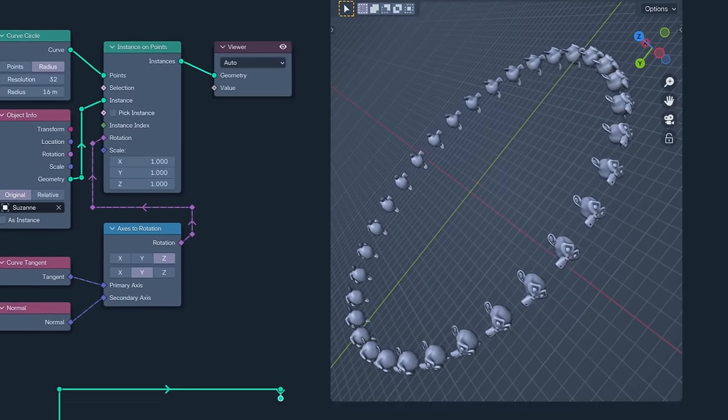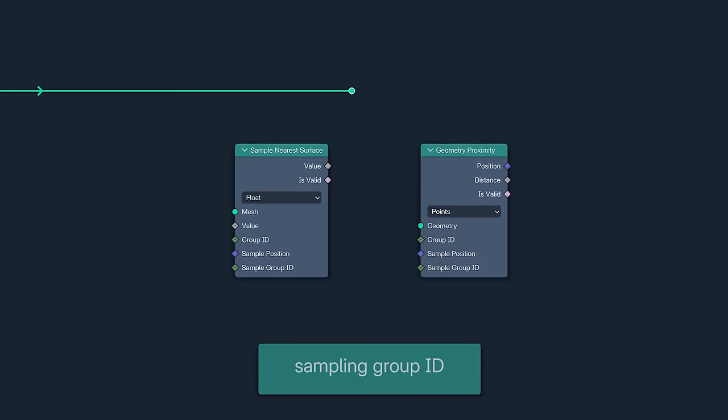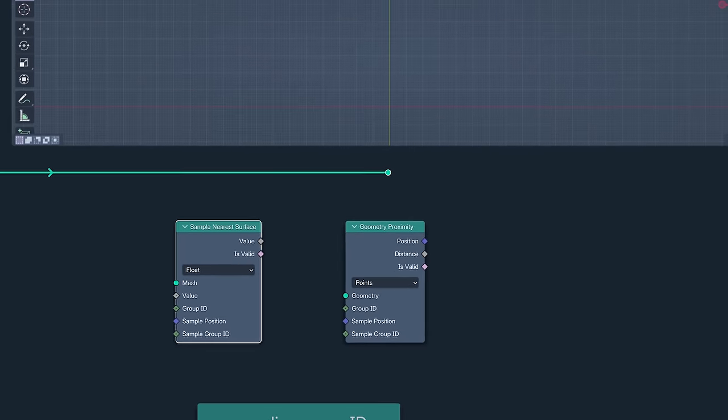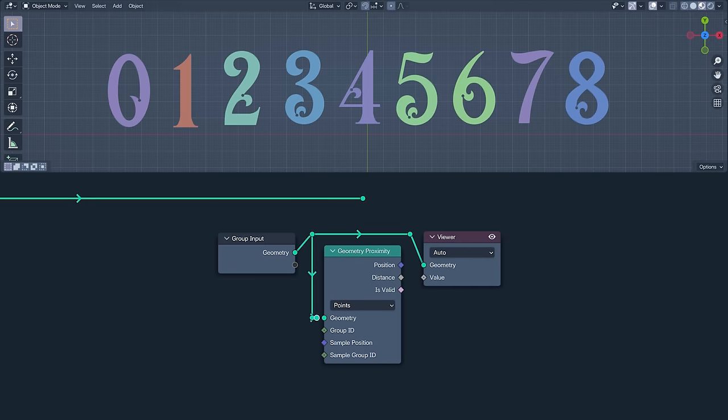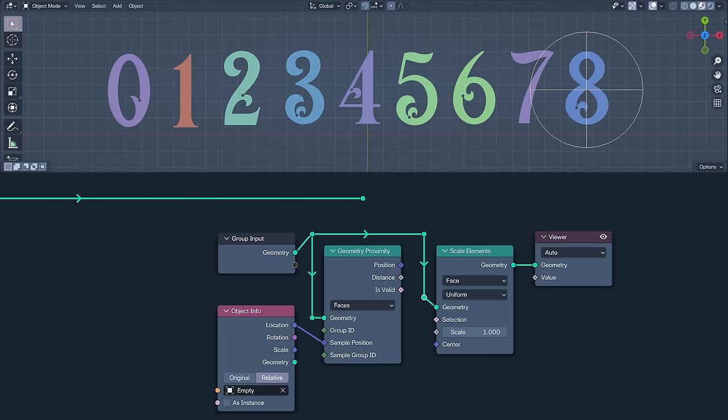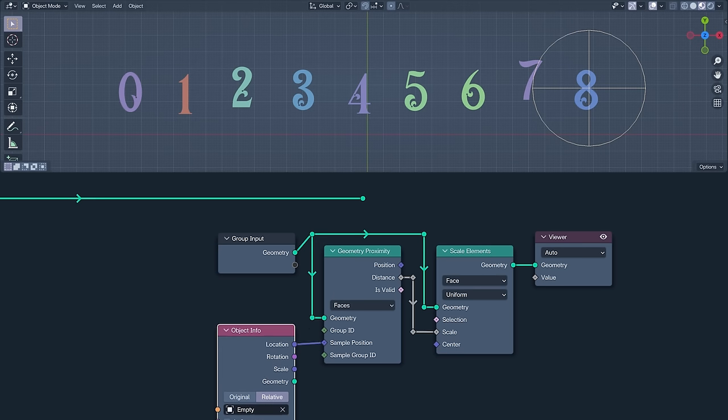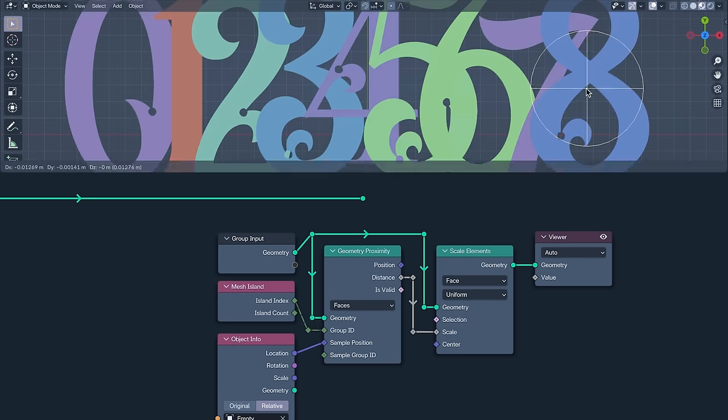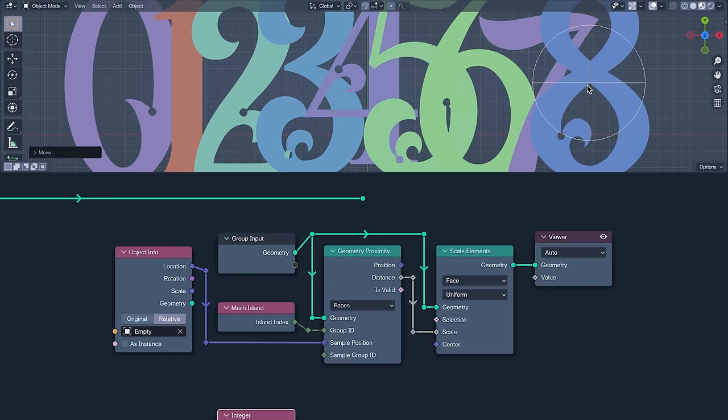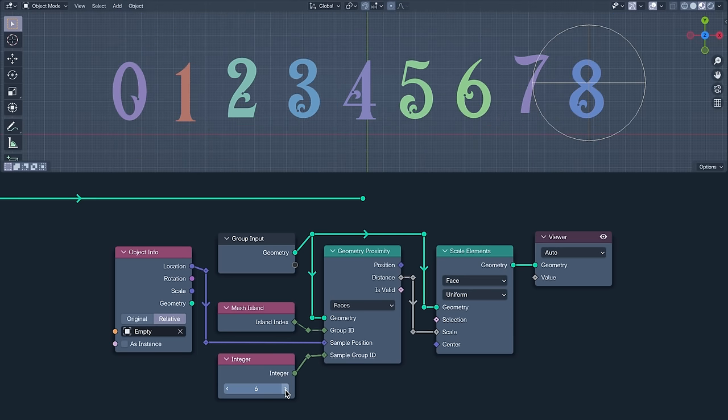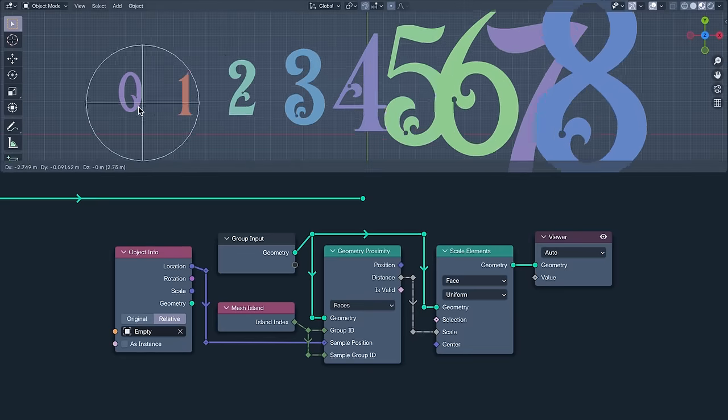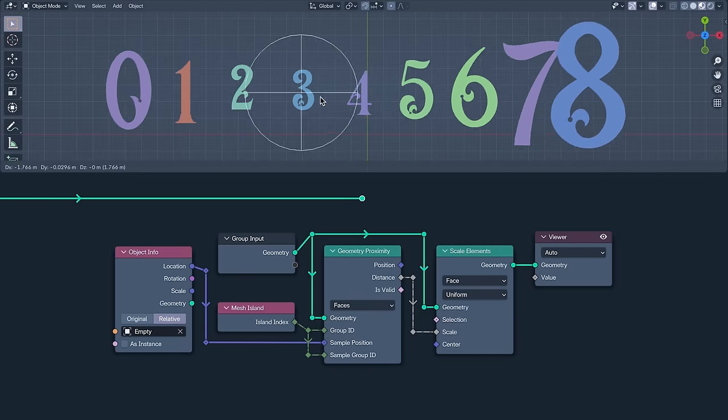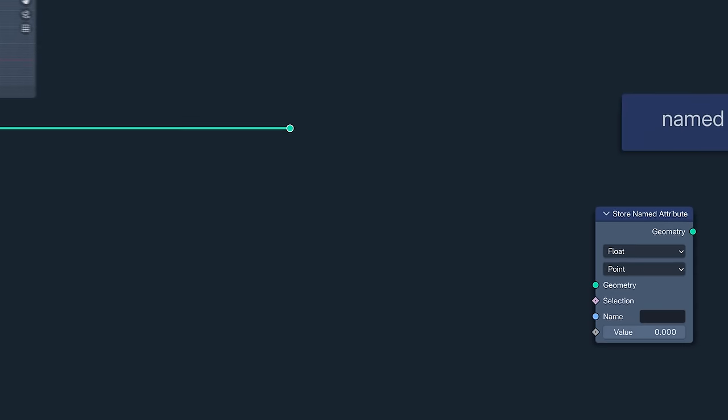Next, the sample nearest surface node and the geometry proximity node now have group ID and sample group ID inputs, giving us much greater control over how we sample. I'm sampling the geometry's proximity to this empty, then scaling their faces by the distance from it. The group ID separates the mesh into groups defined by what's plugged into it. I'm using the mesh island index. Sample group ID defines which of our groups we are sampling in, so we can sample the distance from mesh island 1, 2, 3, 4, 5, 6, 7 or 8. Or, if we use the island index as the sample group ID, the distance calculated for each face is the distance of its island from the empty.